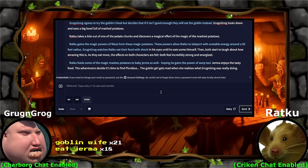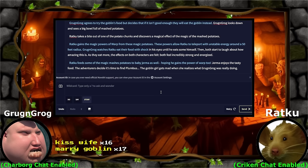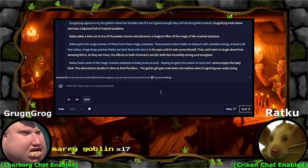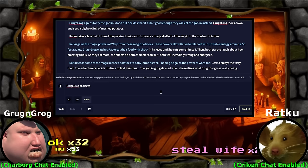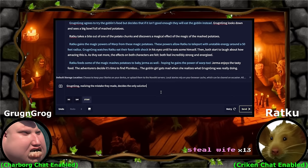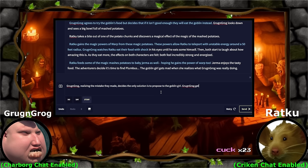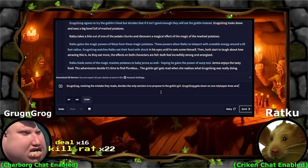The goblin girl gets mad when she realizes what Grog and Grog was really doing. Kiss wife goblin. Grog and Grog, I think they had a more near motive to try to flirt and marry her. Goblin wife. Grog and Grog, we will let you propose to the goblin before we head out. Marry goblin. However, you will not try to eat any other people. Can we agree to that? Grog and Grog, realizing the mistake they made, decides the only solution is to propose to the goblin girl. Grog and Grog gets down on one misshapen knee and asks the goblin to be their wife.